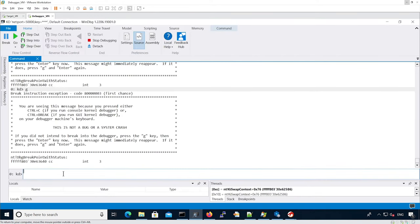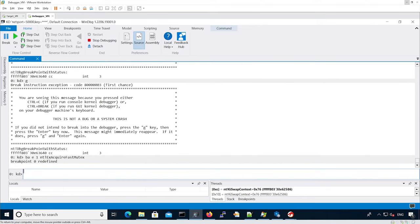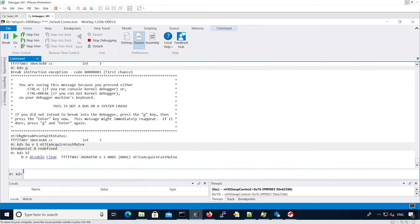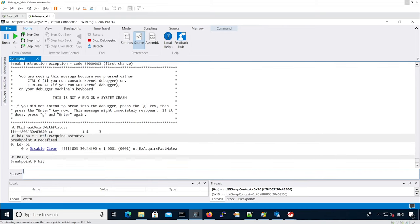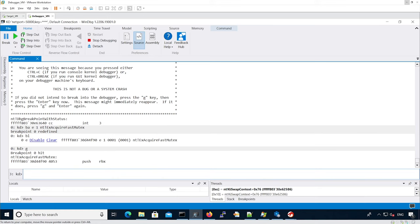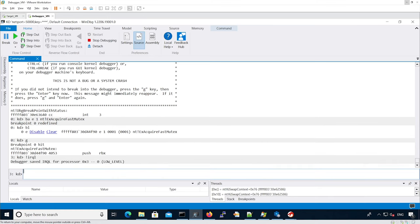Now let's look at ExAcquireFastMutex. We set a breakpoint on that function. Once we hit the breakpoint, we check the IRQL. We can see we are at the low level.